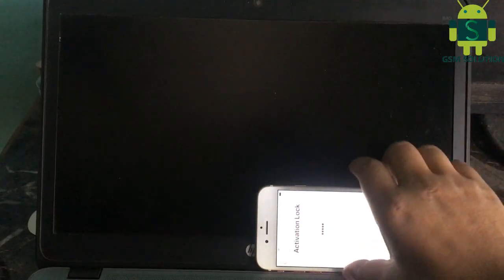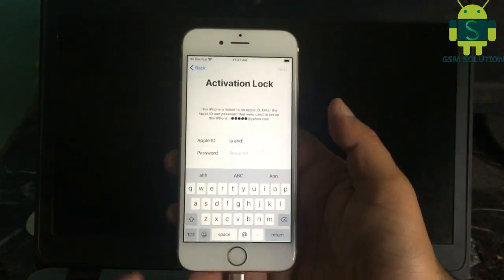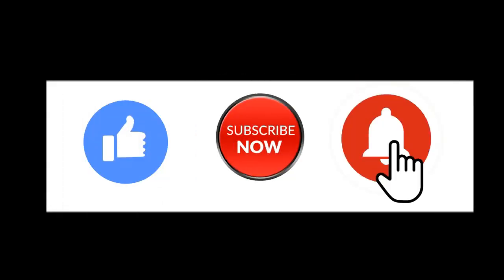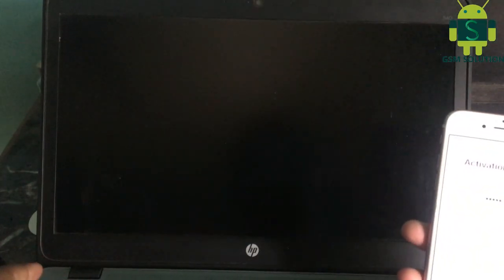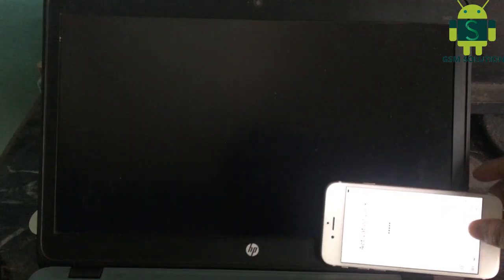Hello friends, welcome to my channel GSM Solution. If you want to learn more and new things about mobile software, please like, share, and subscribe, and don't forget to comment below and give suggestions about my videos — I will get motivated to make new videos. Today I am going to show how to do an iCloud bypass for iPhone iOS 13.4.5 and 13.4.1 on Windows PC.